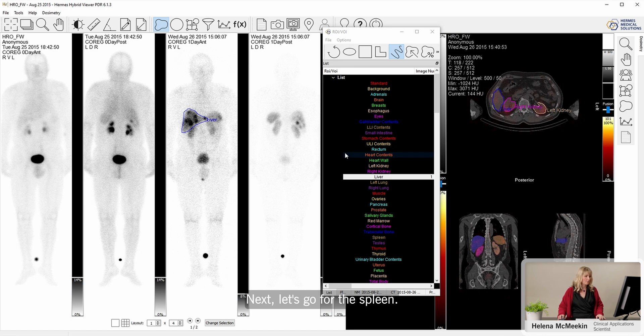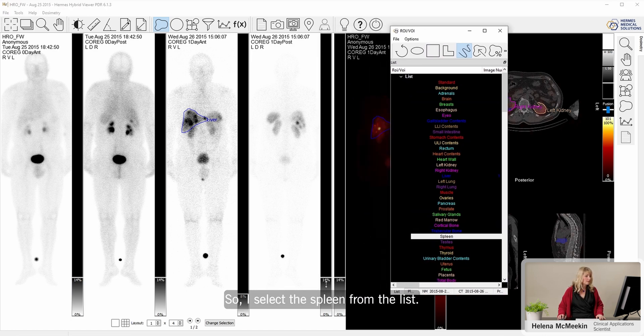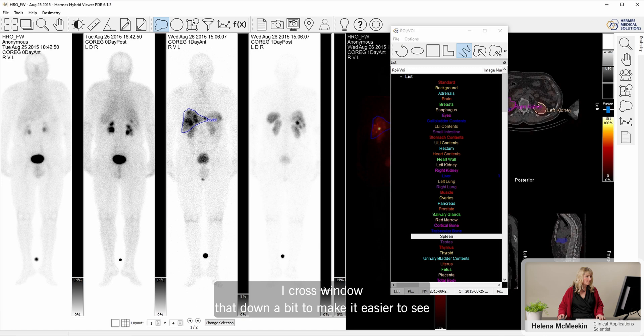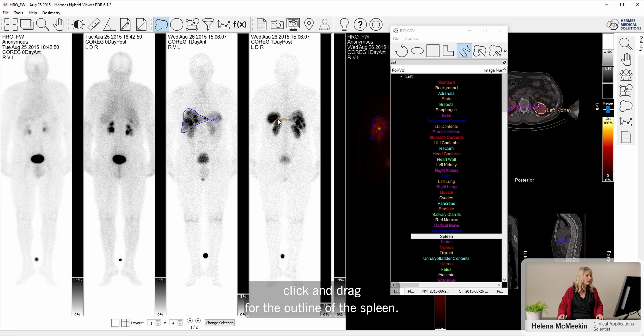Next, let's go for the spleen. So I select the spleen from the list, move that across, window that down a bit to make it easier to see, click and drag for the outline of the spleen.